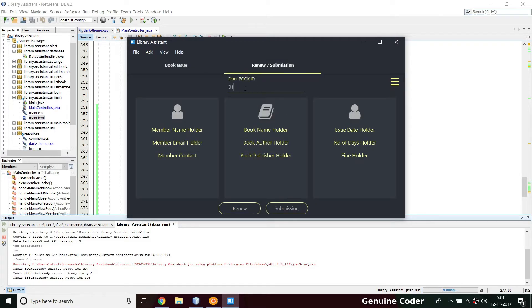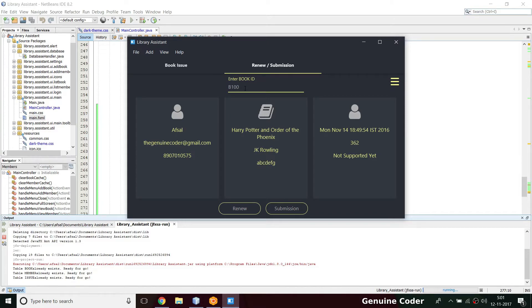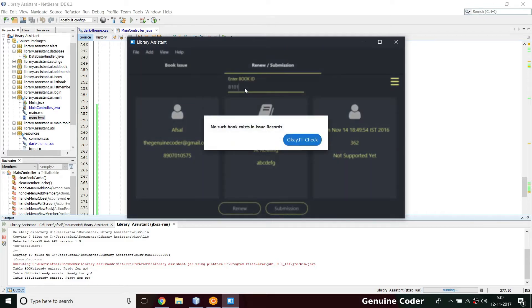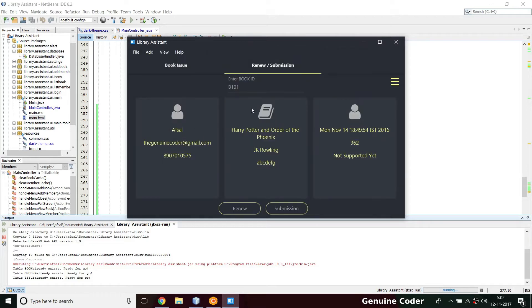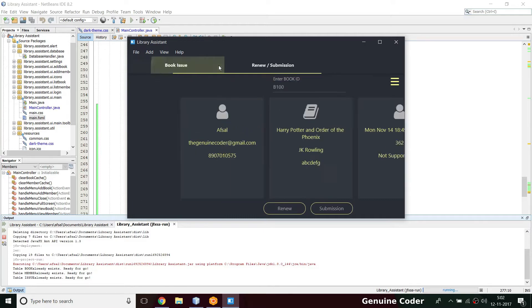In this video, we want to disable unexpected inputs. When the user types B101, there is an 'OK, I will check' option, but the previous data is still persisting in the UI components — this B100 data is not cleared when a new entry is typed. So first we have to fix that, and then the renew and submission option should be enabled only when there is a valid entry available.